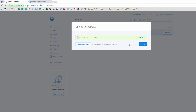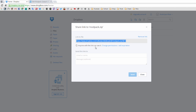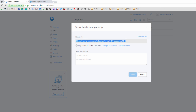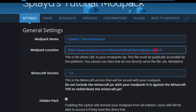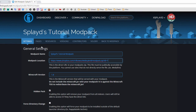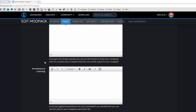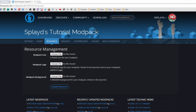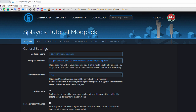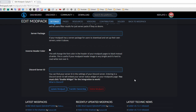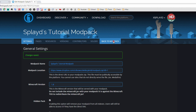Once the upload is done, click 'Share' on the file and make sure it says 'Anyone with the link can see it'. Copy the link. Go back to your modpack settings on Technic, paste the link into the 'Modpack Location' field, and change 'dl=0' at the end of the URL to 'dl=1' — this makes it a direct download. Scroll down and click 'Update Modpack'. You should see 'Changes Saved'.